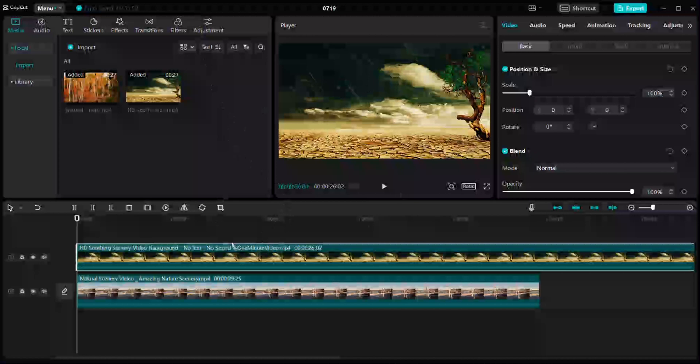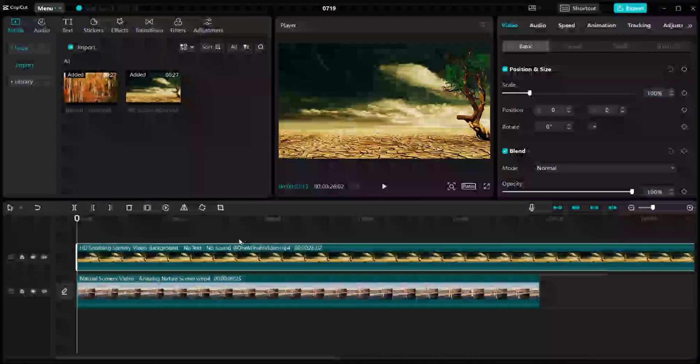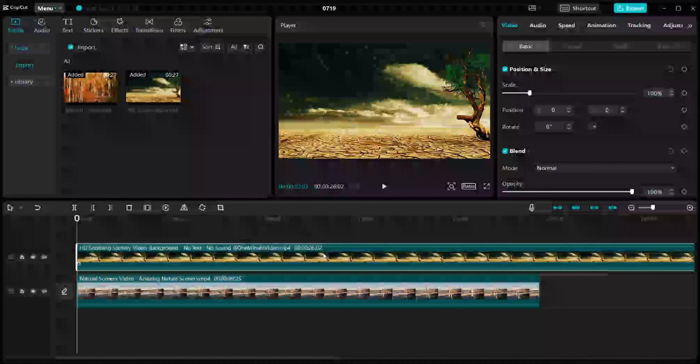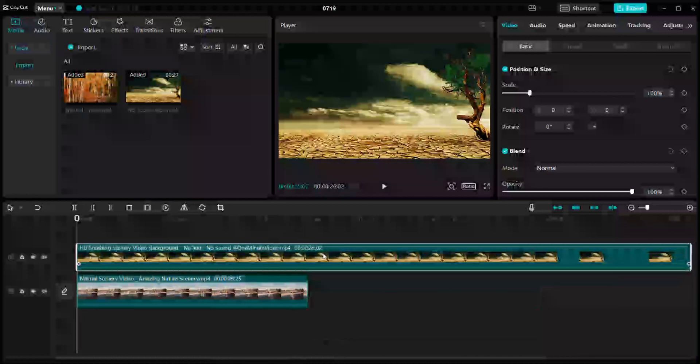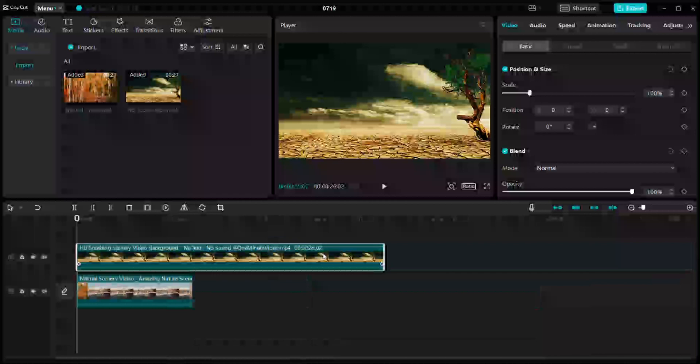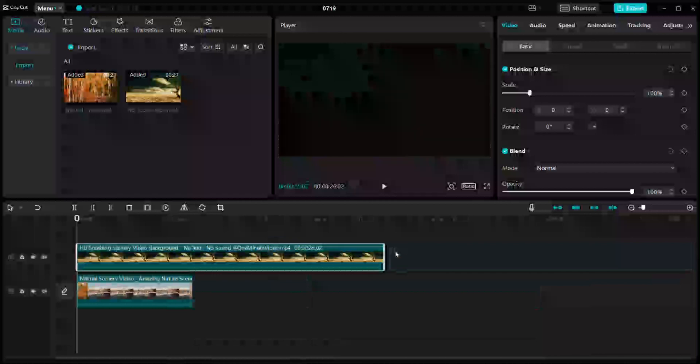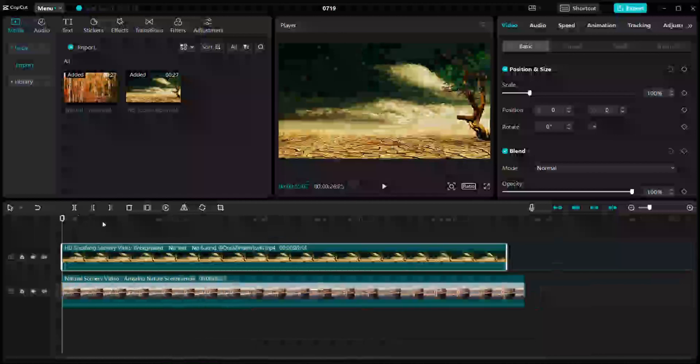As you can see, I've already started a new project in my CapCut and here are the two footage that I've selected and that I've kept in my timeline that I want to edit and resize. I want to resize this particular video for this particular tutorial.